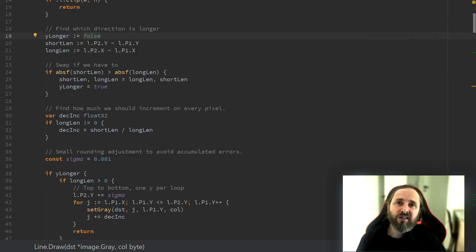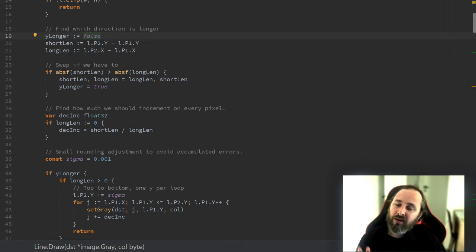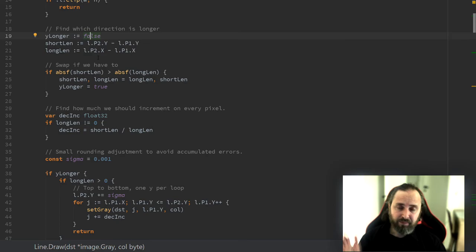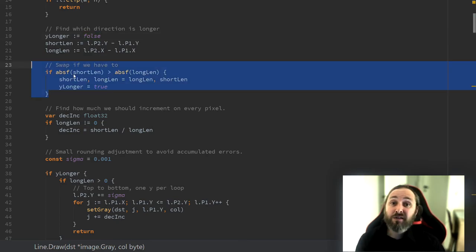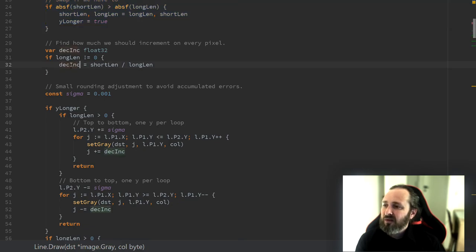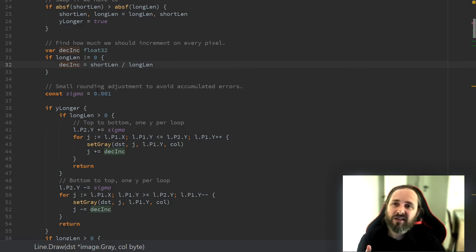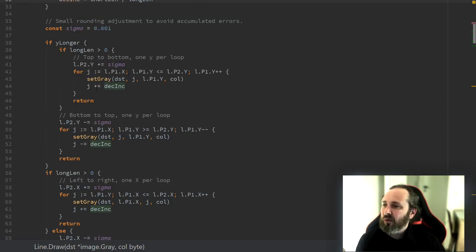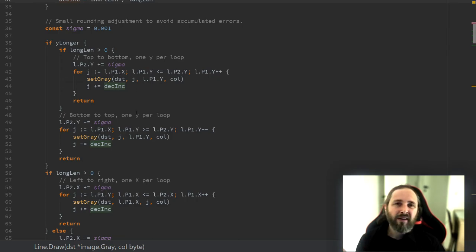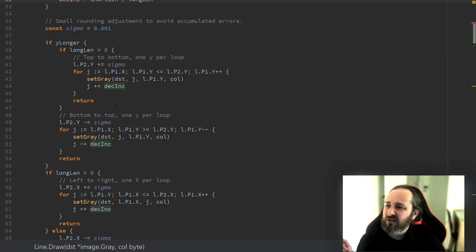Then we figure out which of the directions is the longest, meaning which direction we should draw the line. We want to draw as few pixels as possible. So we try to do the line by incrementing one of the axis by one every time. In this piece of code, we try to find the longest axis. Then we figure out down here how much to increment the other axis on every step. Then we have a bit of rounding to take care of. Since we're dealing with floats, we have to make sure we don't run into rounding errors that will give us weird results.